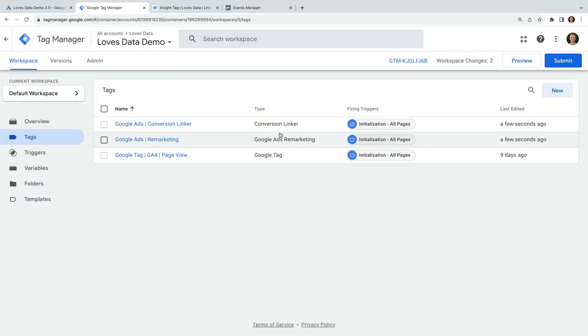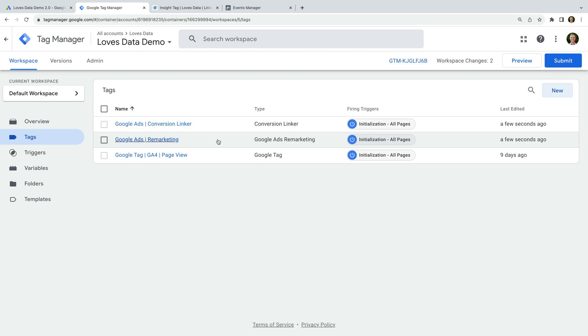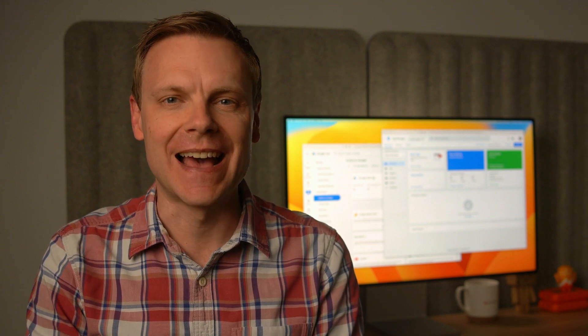We've added the Google Ads Remarketing tag and the Conversion Linker tag to our Google Tag Manager container. Next, we're going to add the LinkedIn Insight tag to our website using Google Tag Manager. The LinkedIn Insight tag lets you report on the performance of your ads on LinkedIn and target ads to people who have been on your website.